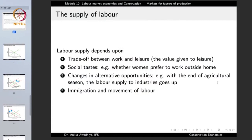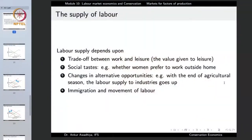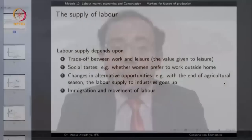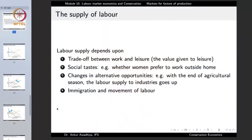Labor supply also depends on changes in alternative opportunities. With the end of the agricultural season, labor supply to industries goes up because employment in the agricultural sector dries up. When that happens, the supply of labor for industries increases. It also depends on immigration and movement of labor — if more people come into a society or country through immigration or internal movement, the labor supply will increase.